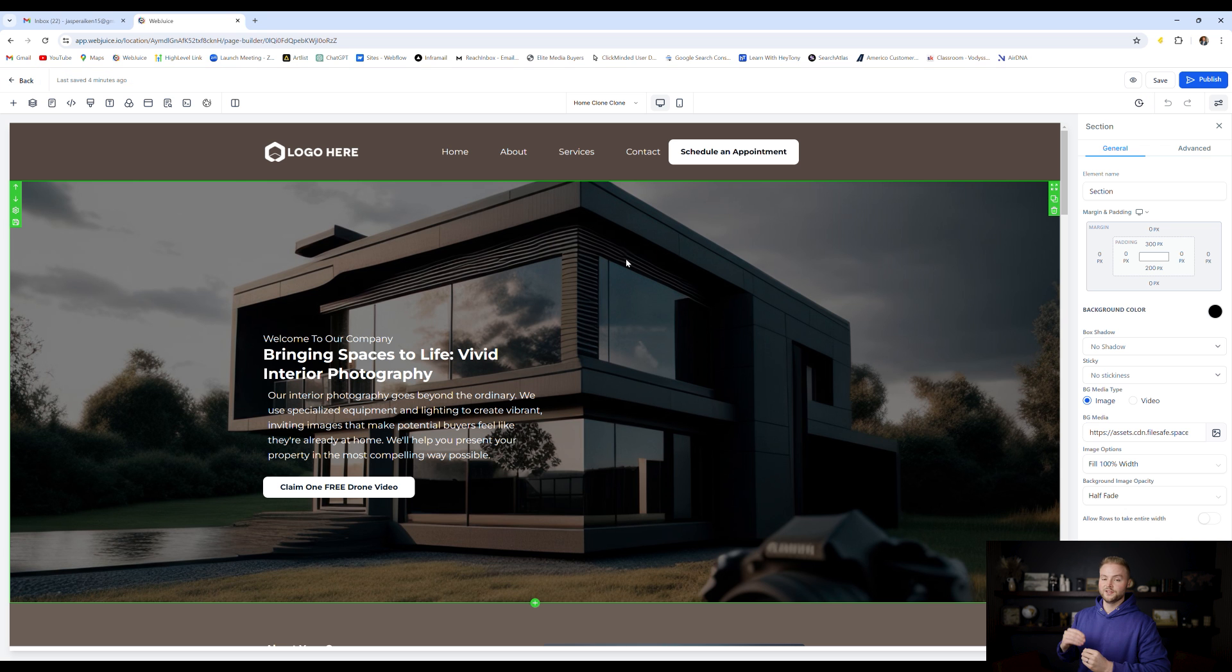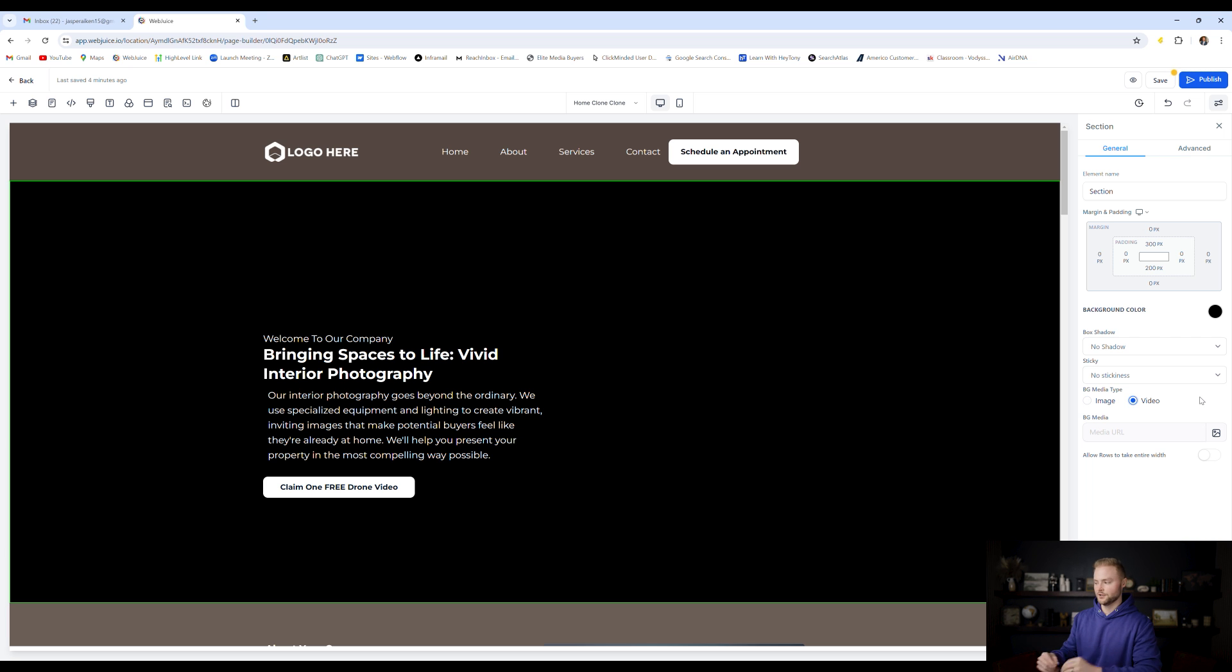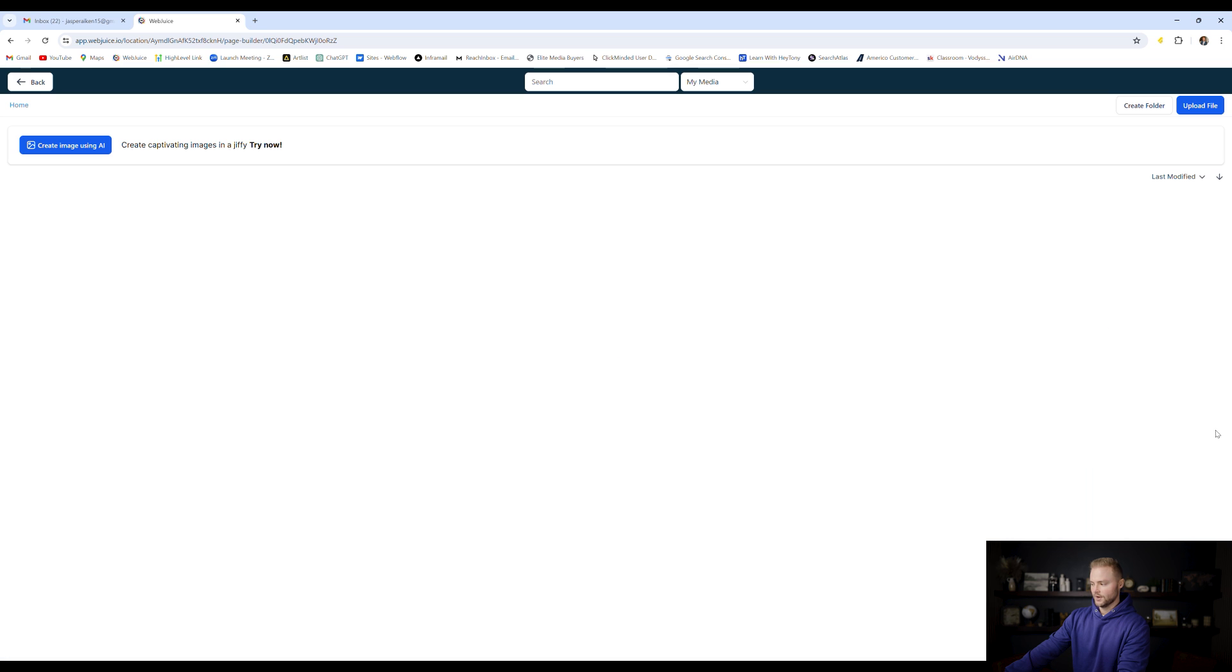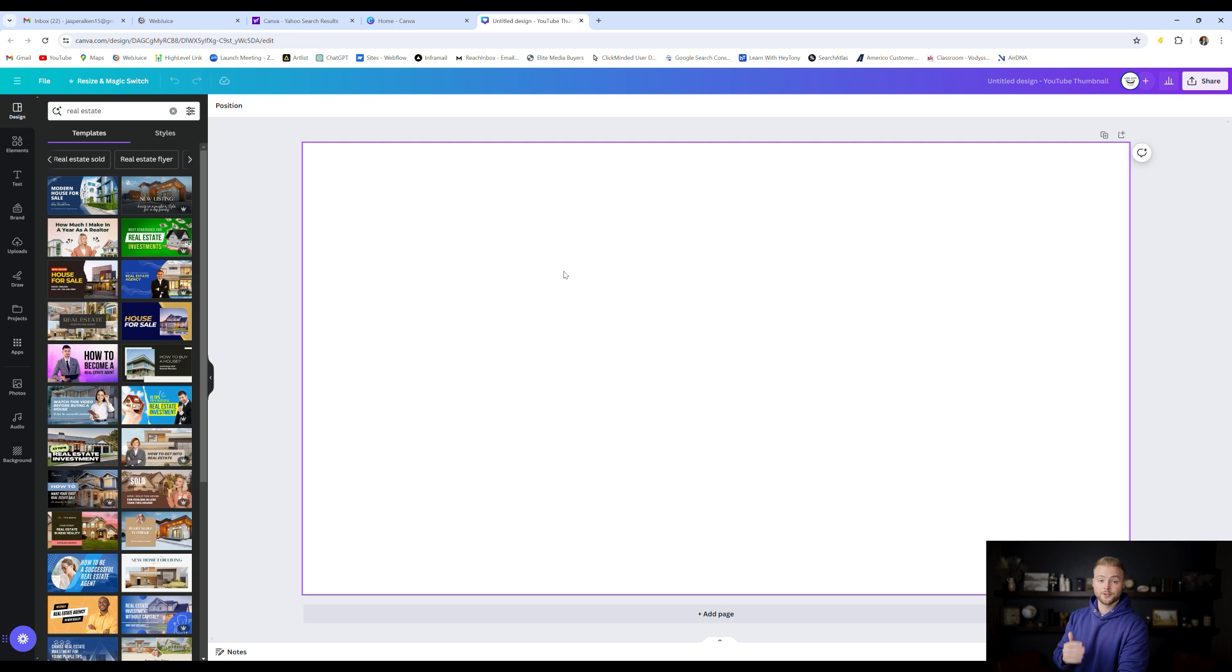And another really cool method that'll make your websites pop and stand out is you can switch it to a video background. So you can have a video background that plays as soon as somebody loads onto your website and you can upload that video the same way clicking on this little icon right here. I'm going to go ahead and upload a quick video just so you guys can see what it looks like.